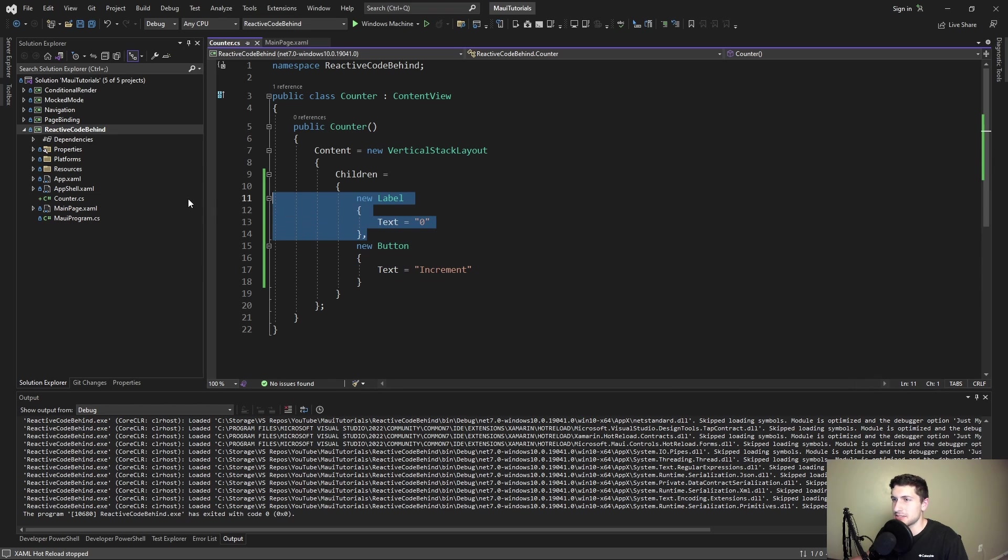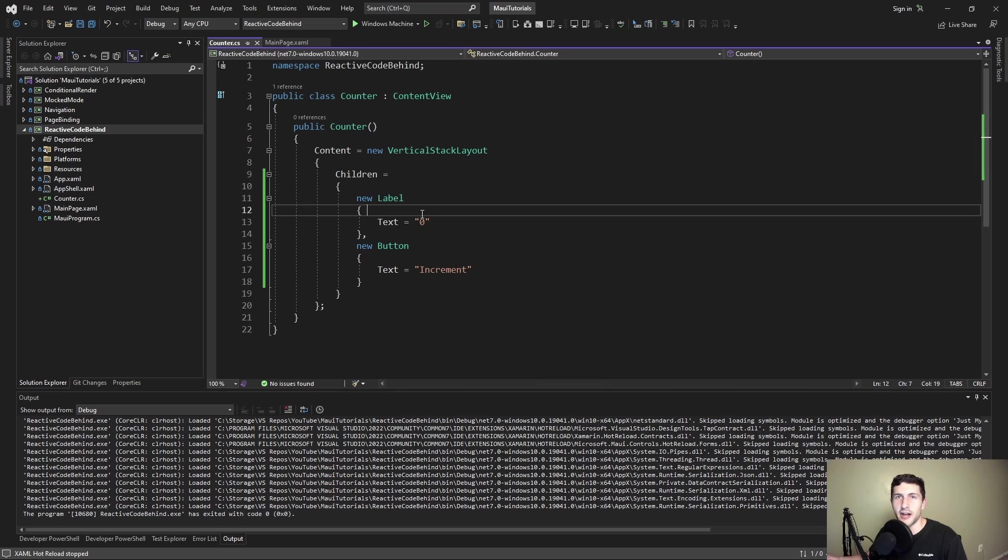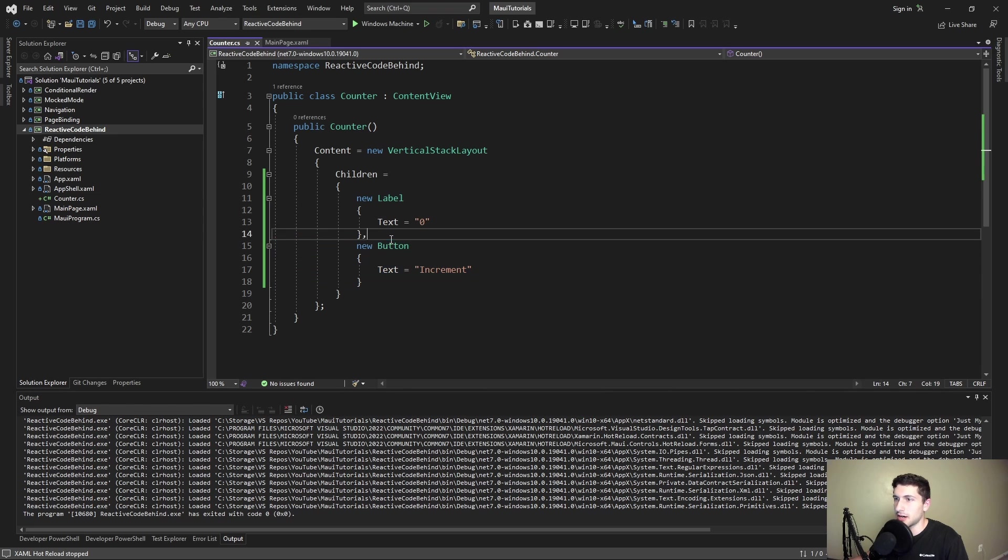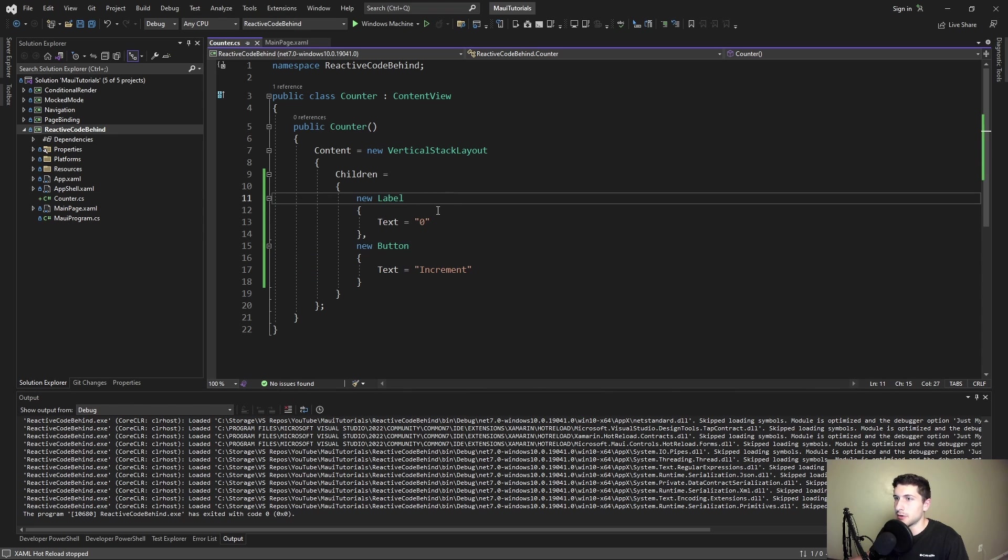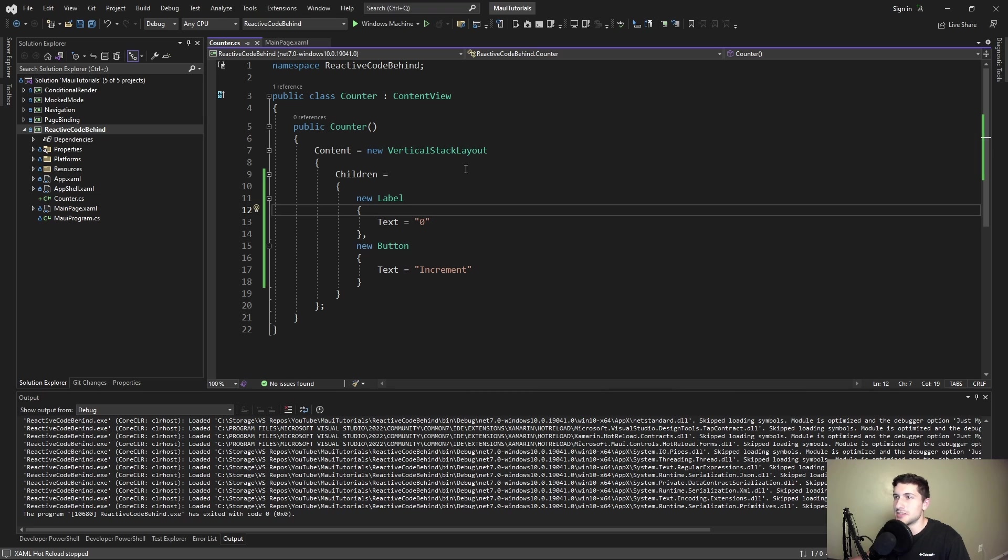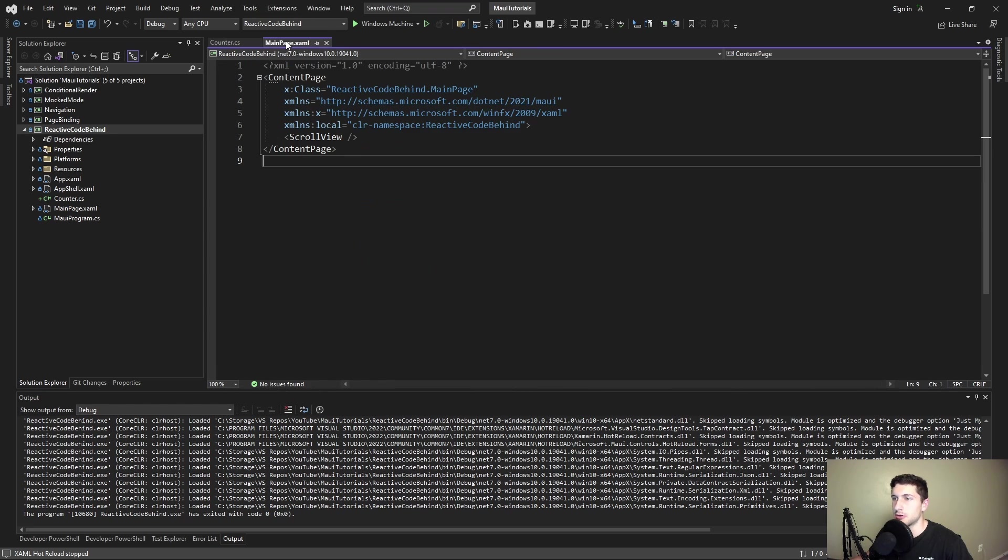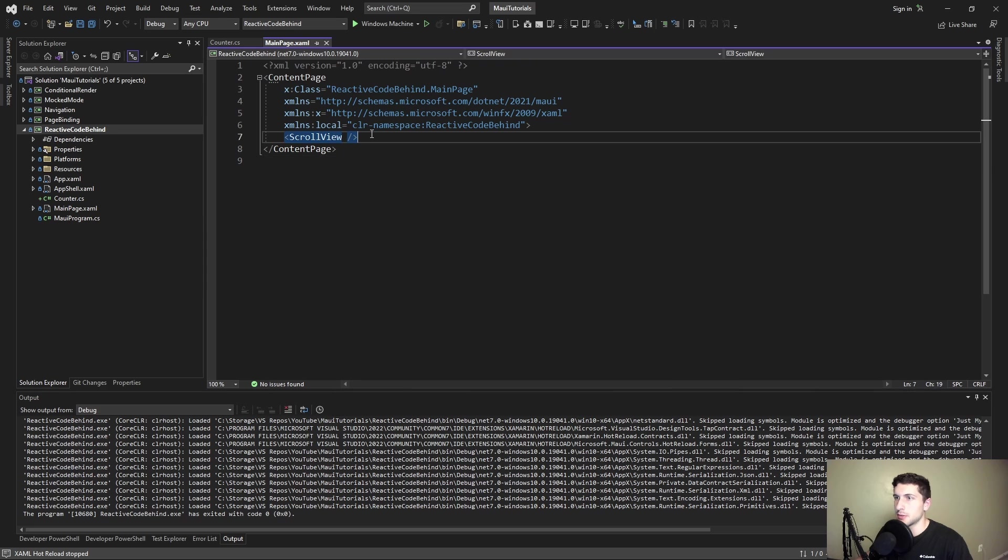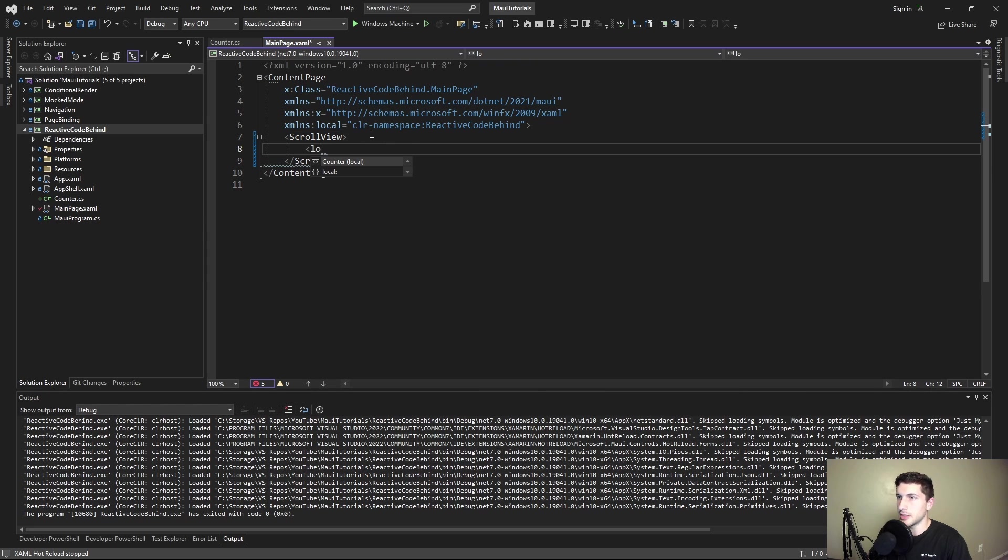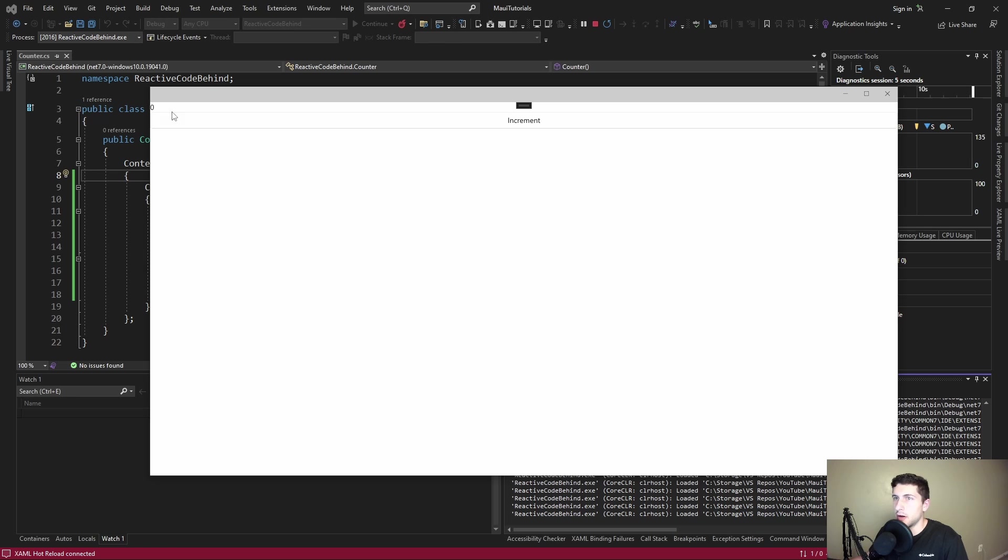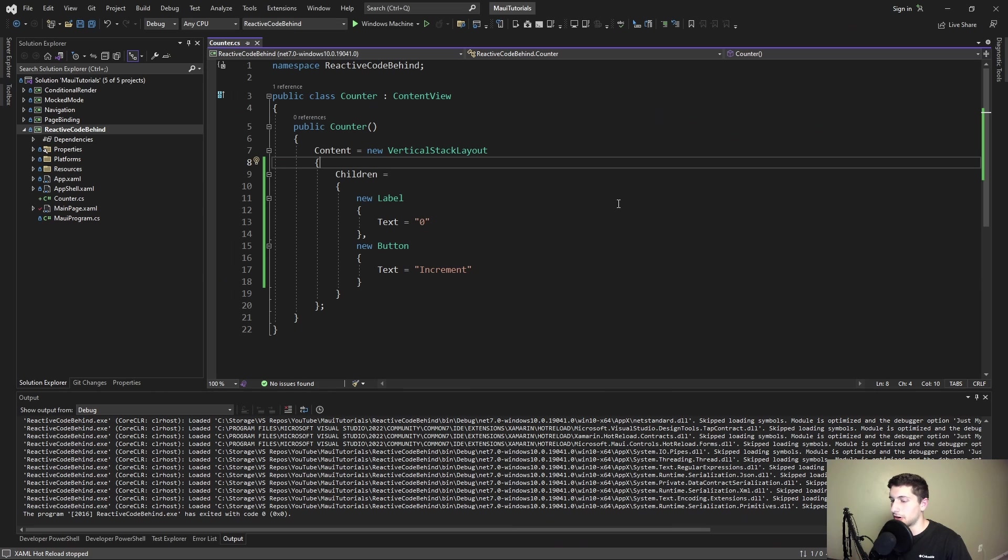This actually isn't too bad to write. It kind of fits the declarative style of XAML because the way we've typed this out kind of represents the UI that we're going to see. Let's use this counter. It's a content view just like the XAML version would be, so on our page we're just going to import that component and render it. Boom, there we go. We got our UI, we got our count and our increment button.